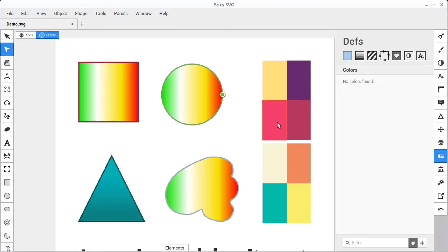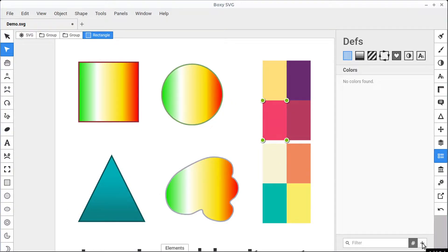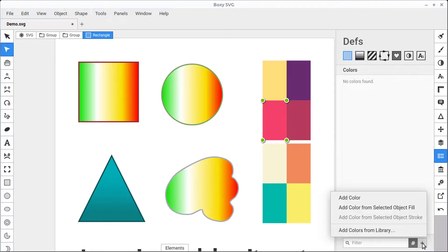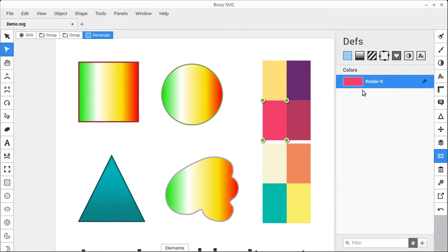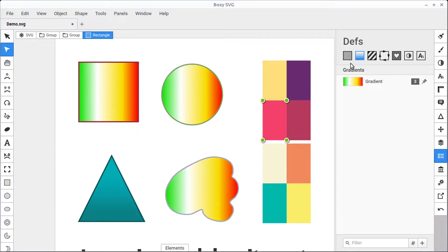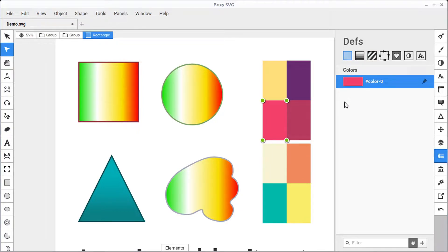If there's a solid color we want to use, we can select it and click add color from the fill. Now this color is part of our defined colors that we're going to be using throughout our project.